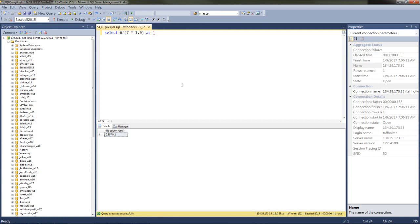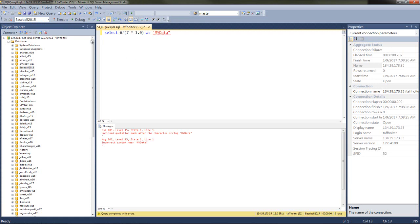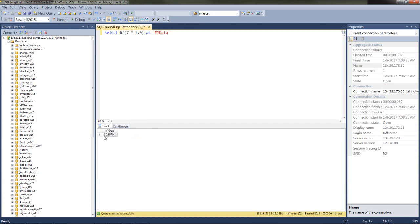From this point forward, any time you turn in information to me, it will always have to have a column header. If I give it the column header 'MyData' and execute, it comes back with the answer and 'MyData' as the column header. Notice this is still a rectangle of data — even with a single row and a single piece of data, it's still a rectangle. There will always be an equal number of cells in every row.